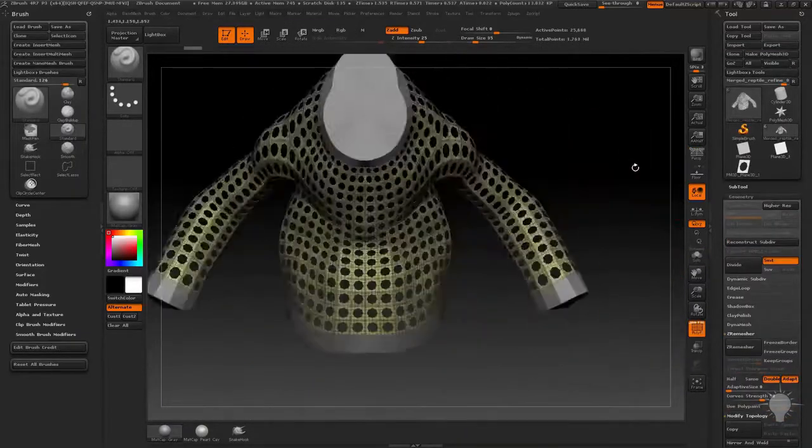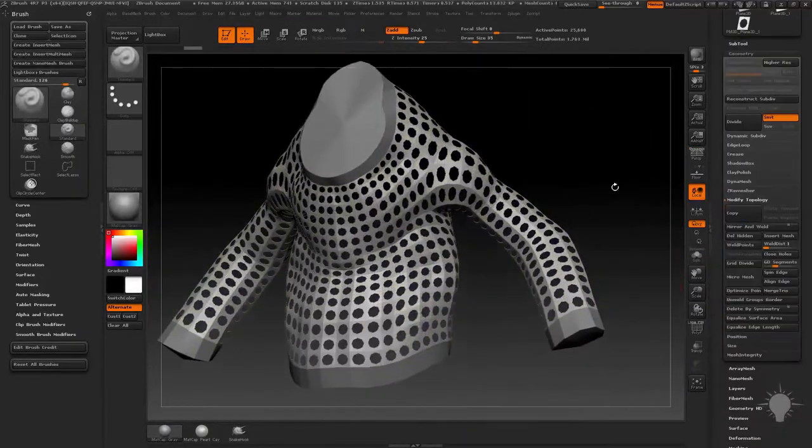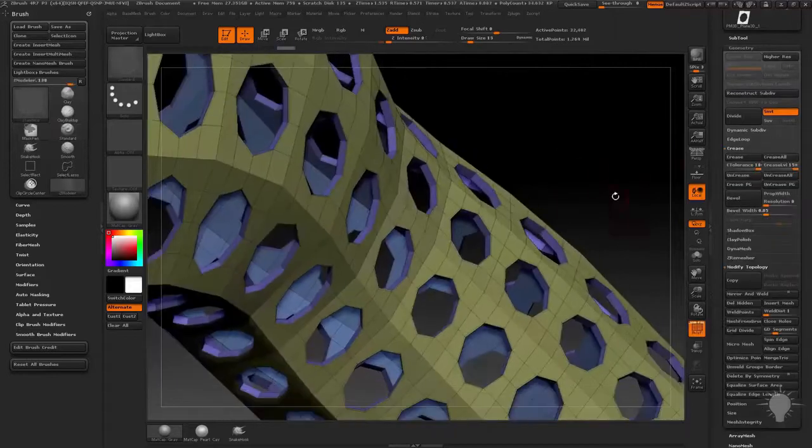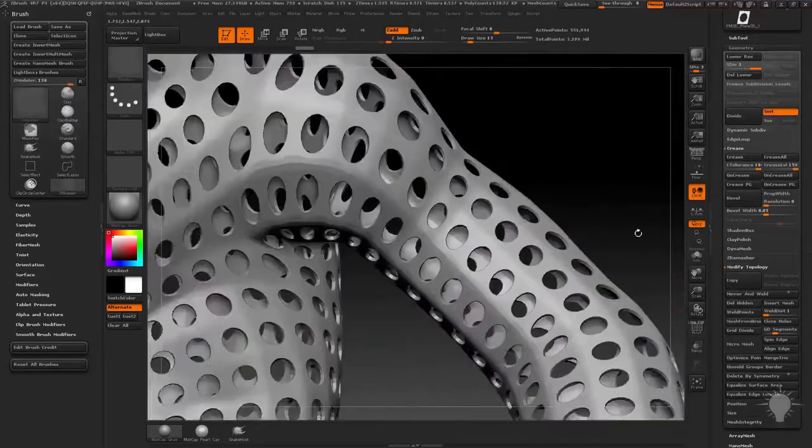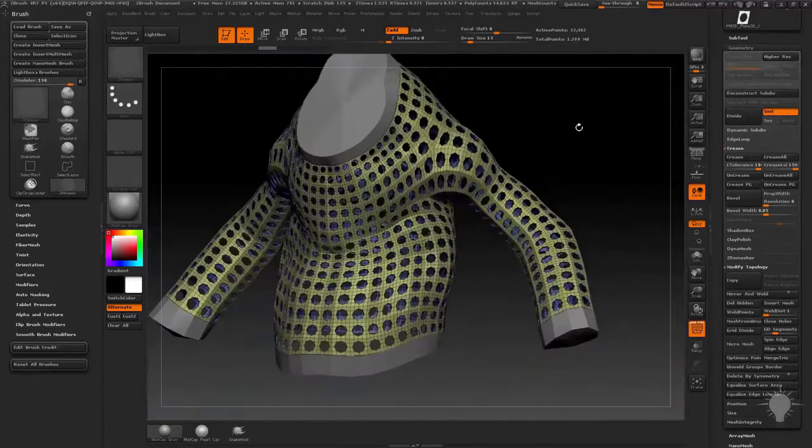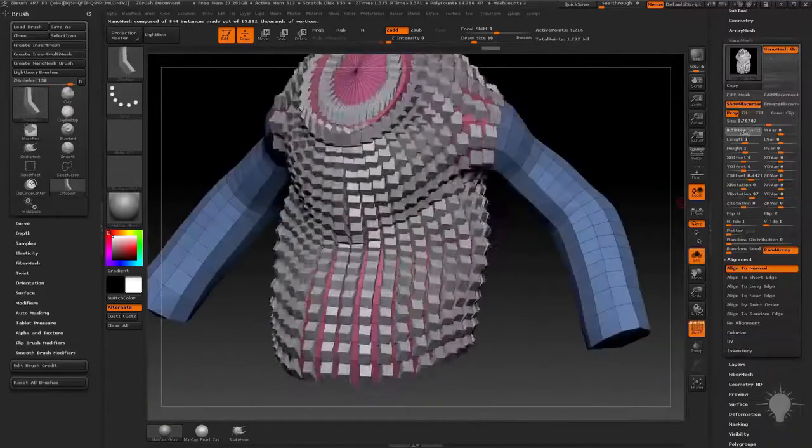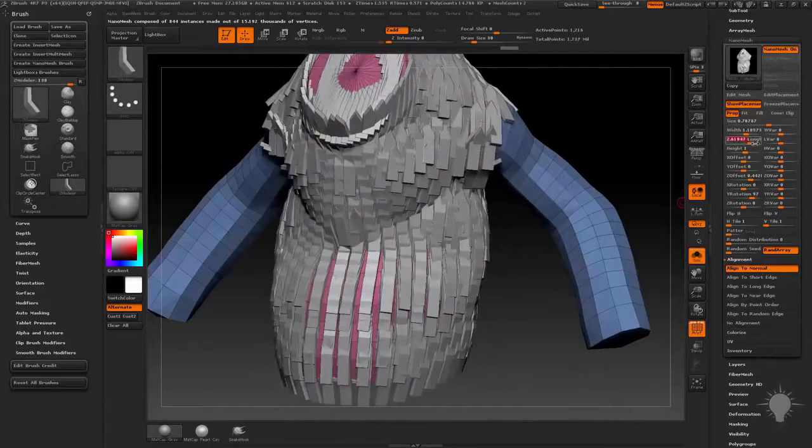We'll talk about Micro Mesh and Nano Mesh, the differences between the two, and the power of both to generate high frequency detail and patterns to sell the textures and surfaces of your objects.